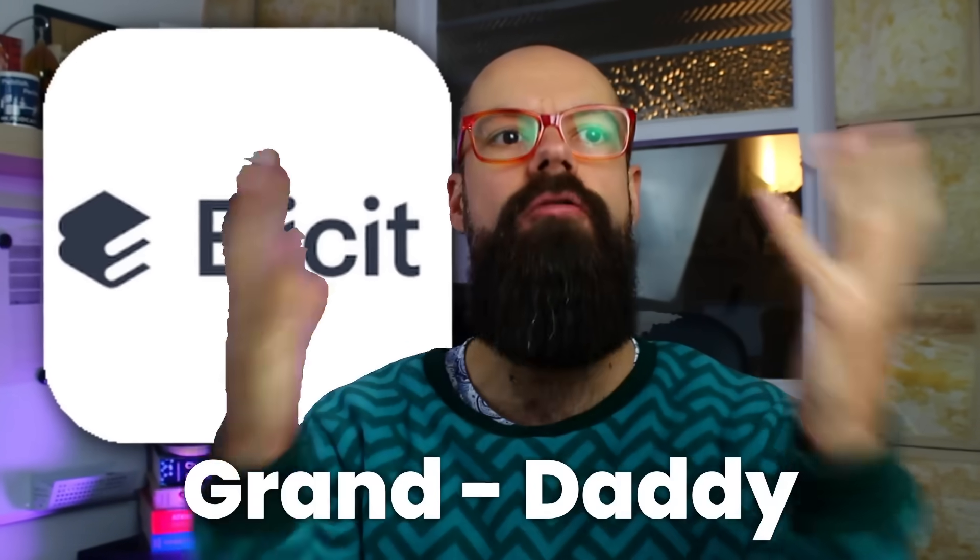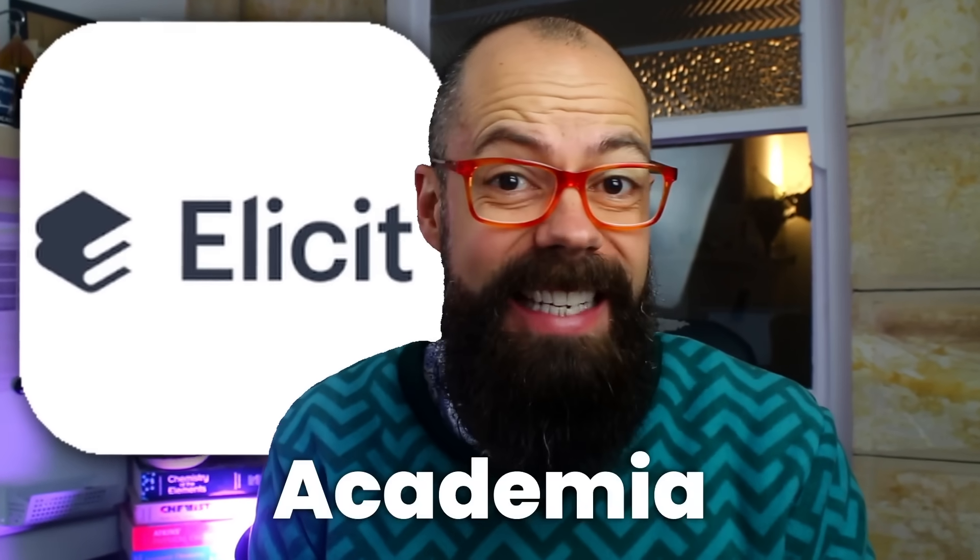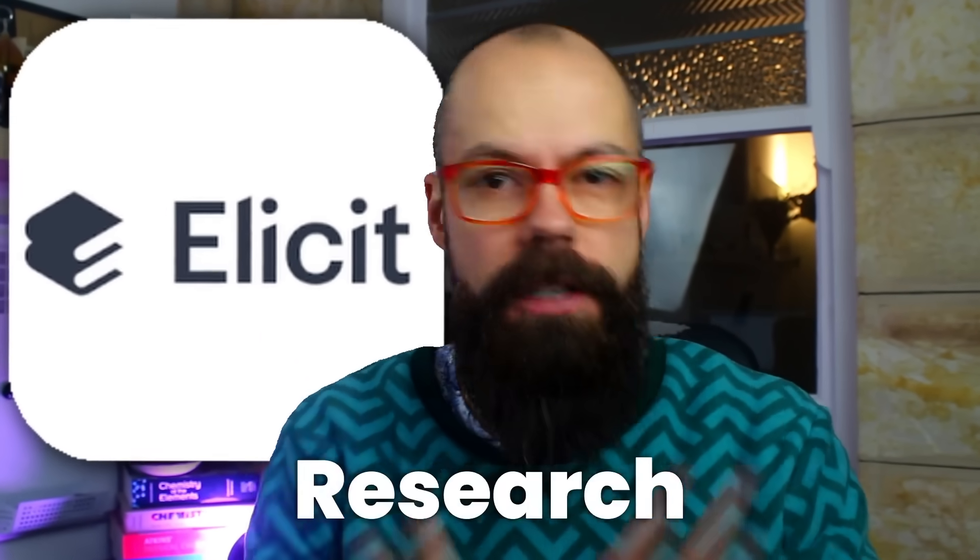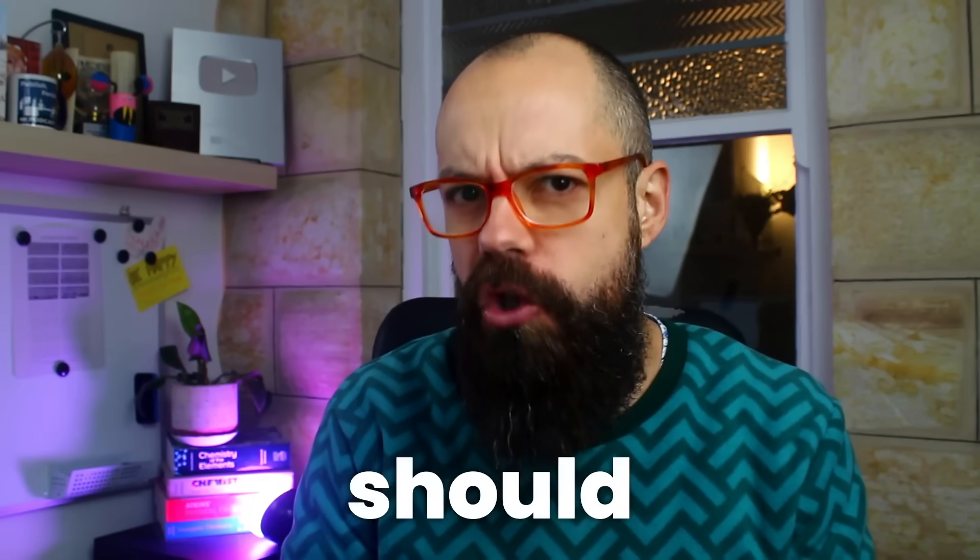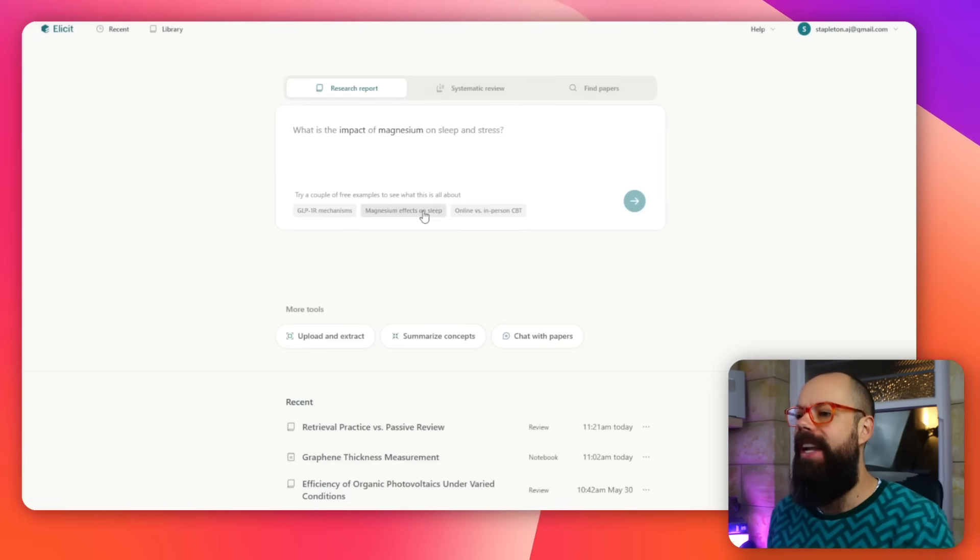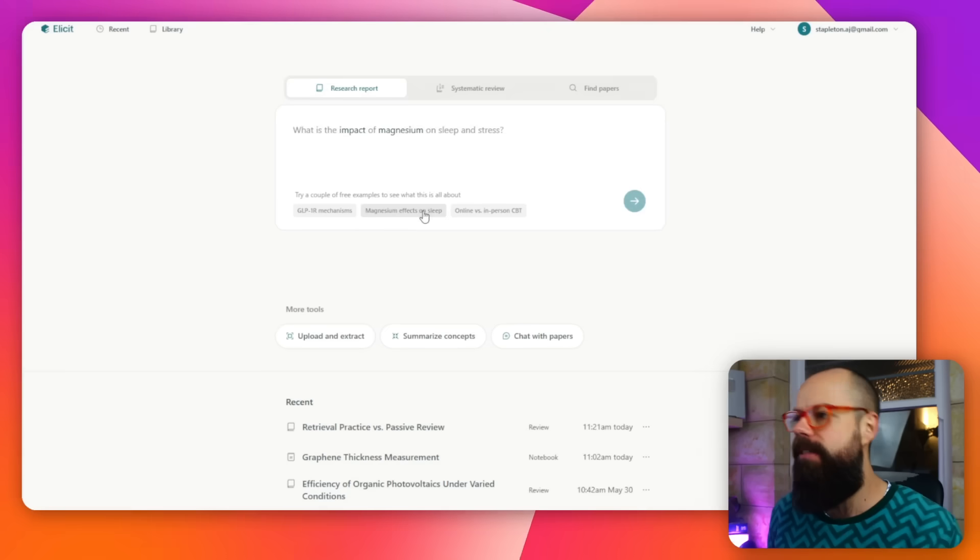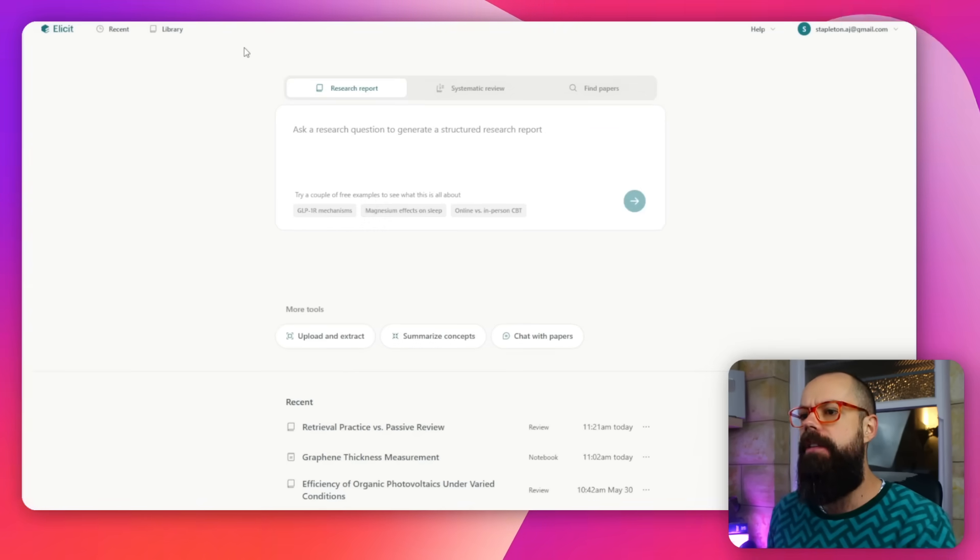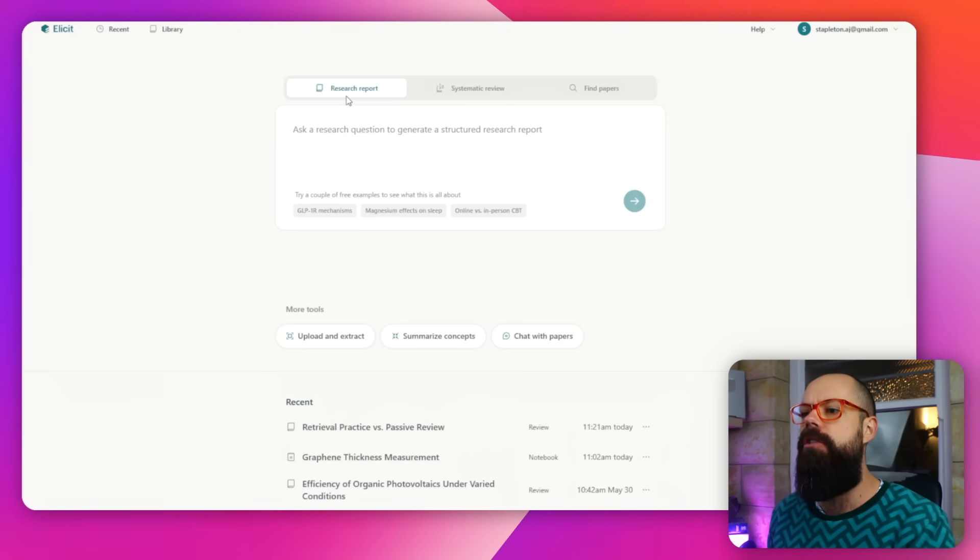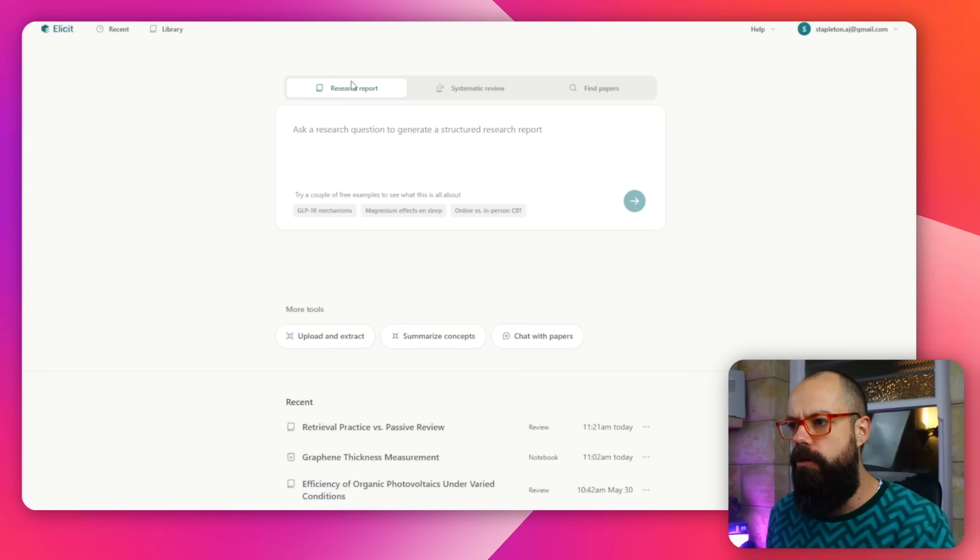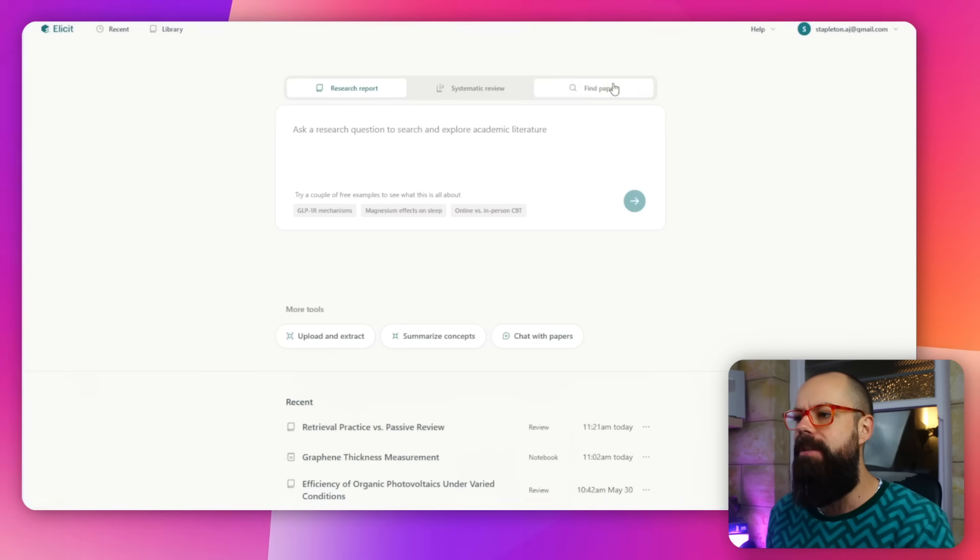Elicit AI is the granddaddy of AI tools for academia and research, but they have new things that you should know about. If you head over to Elicit, this is what it looks like in 2025. These are the things you can do at the top: generate a research report, systematic review, and find papers.